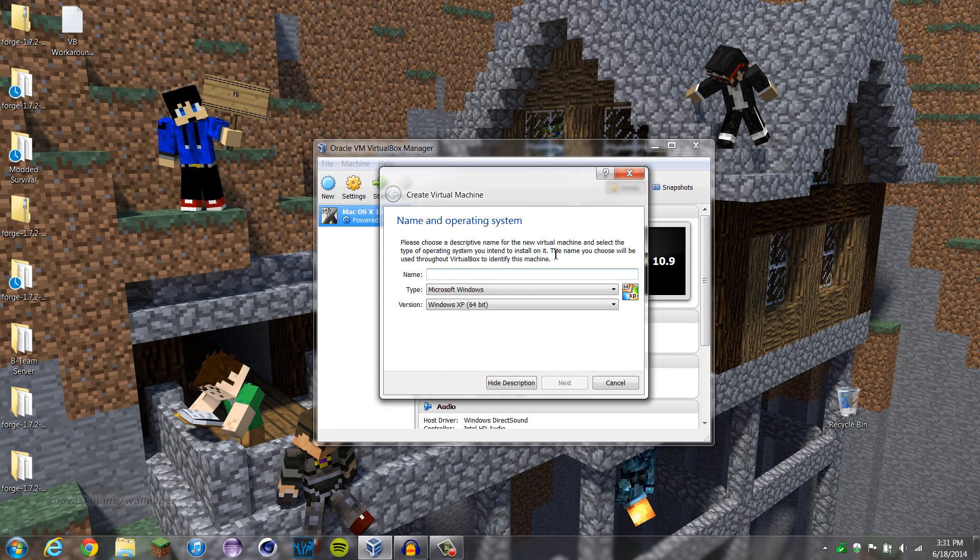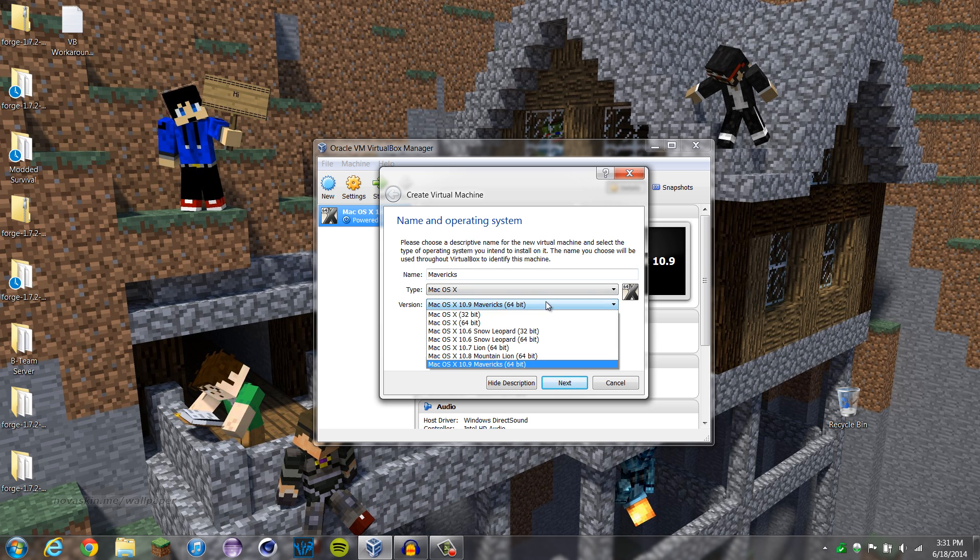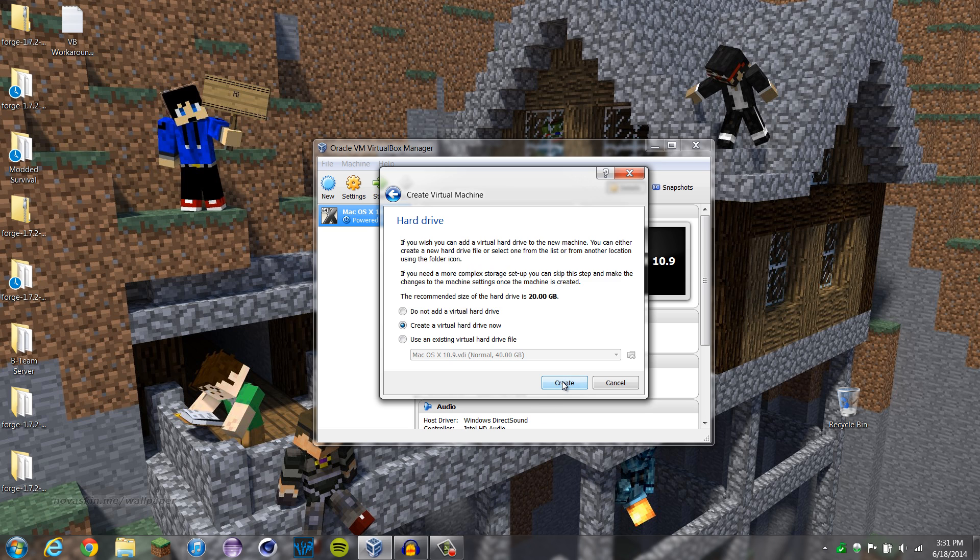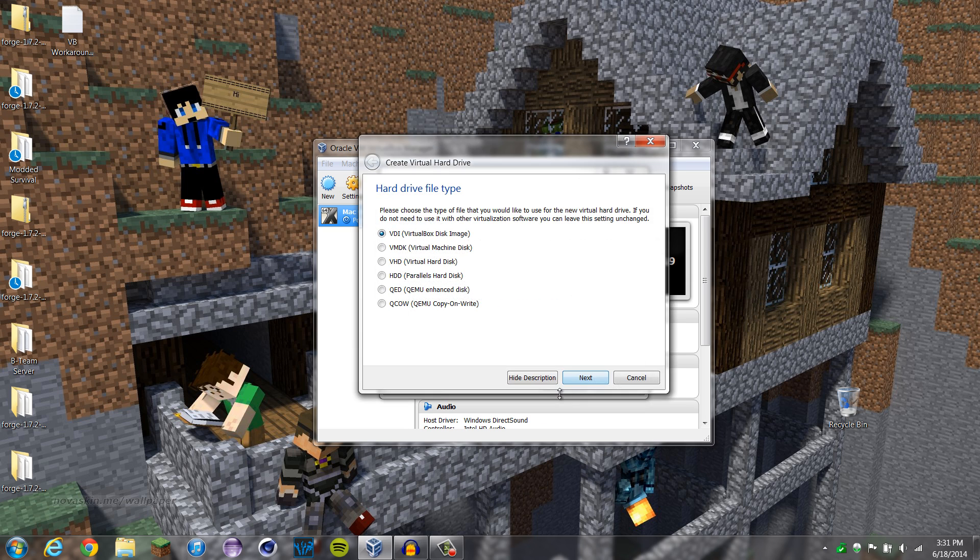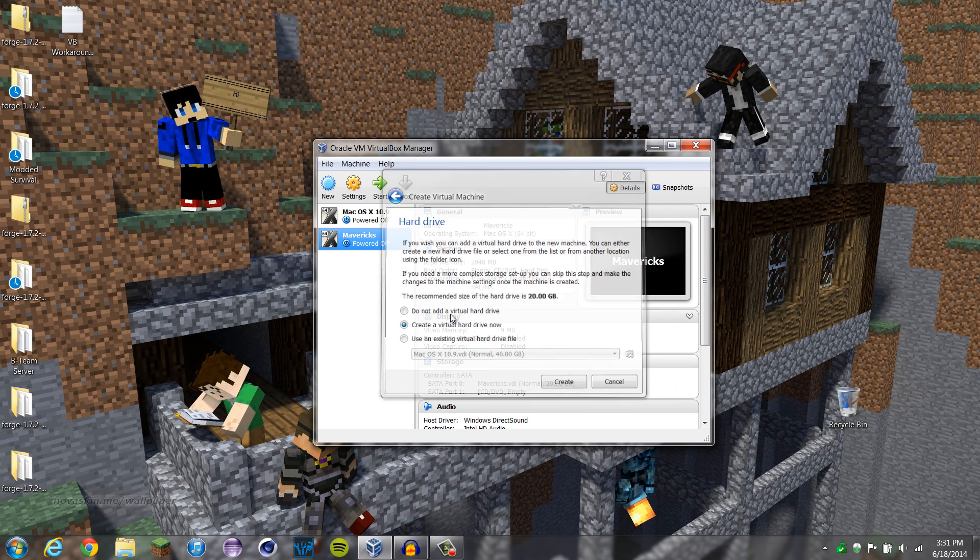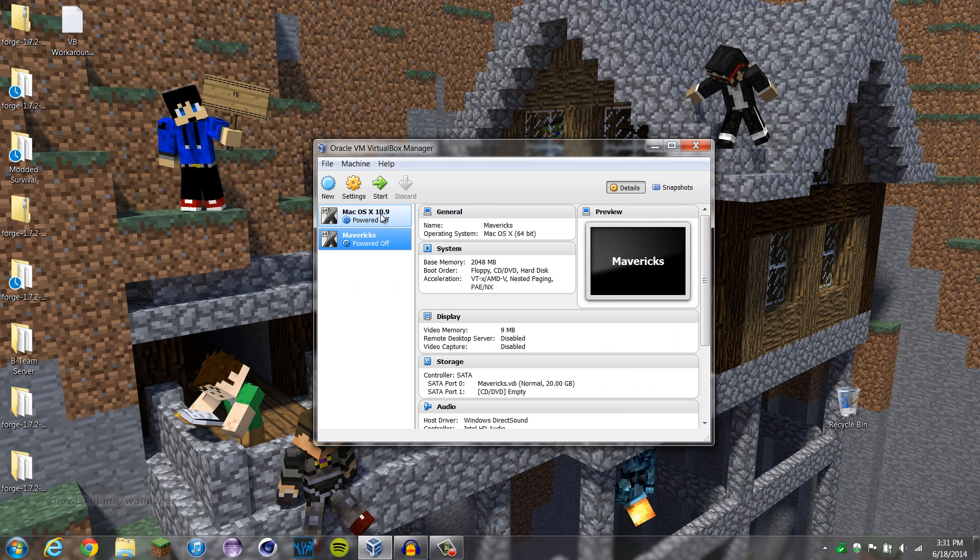But to start off, let's create a new virtual machine. We'll name it Mavericks and change it to OSX 64-bit. Since I have a 64-bit computer, if you have a 32, just use the 32-bit. We're gonna use 2GB of RAM, and we're gonna create a new hard drive, a VDI with dynamically allocated, and I'm just gonna put 20GB on it, because we don't need that much space.